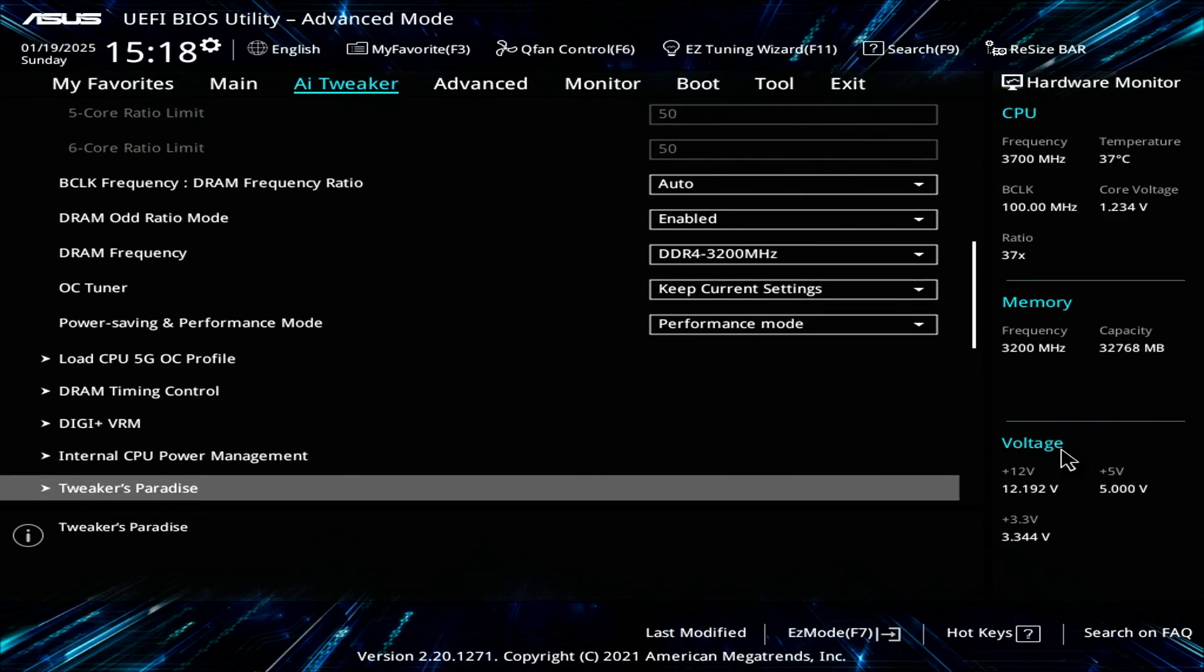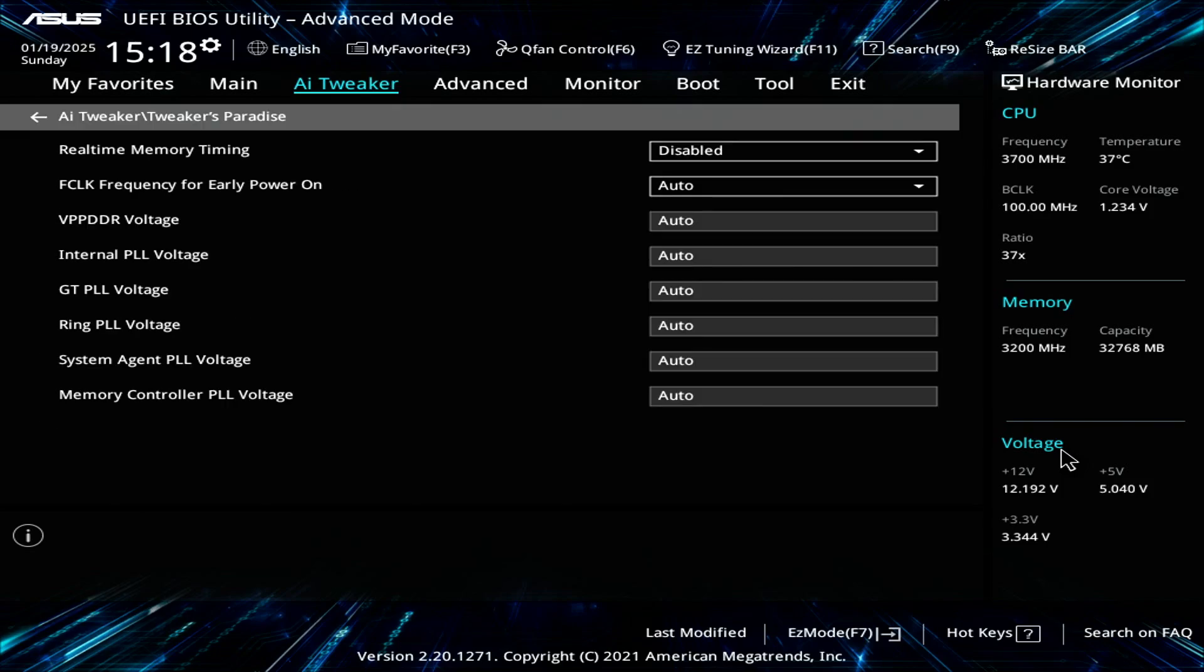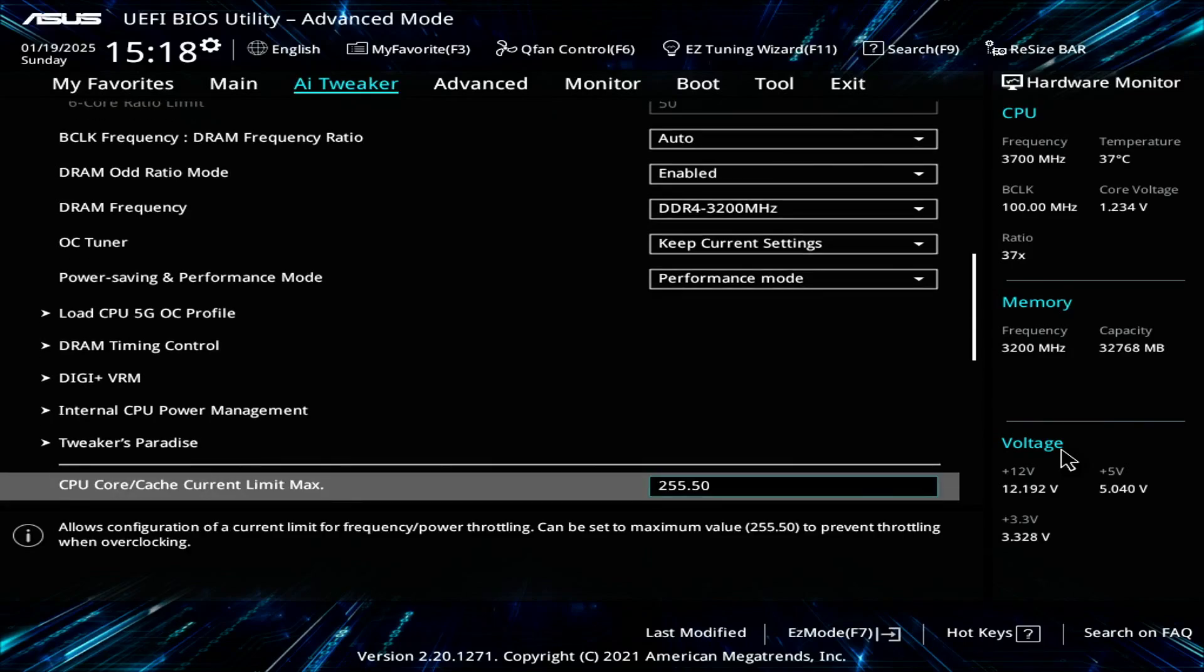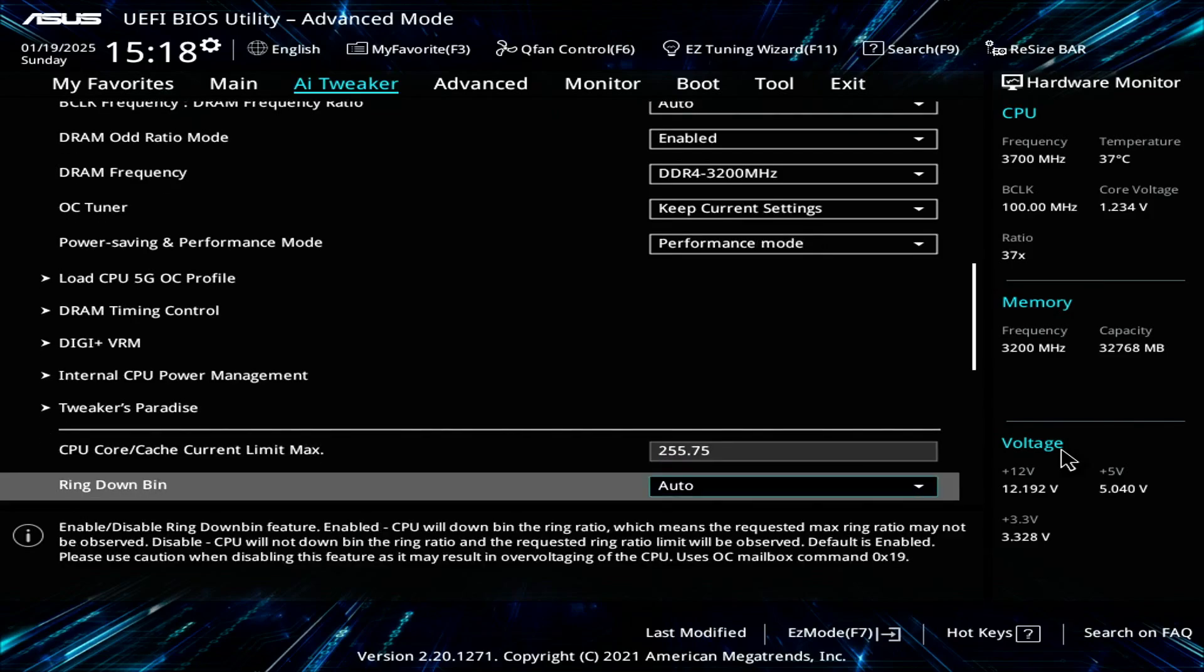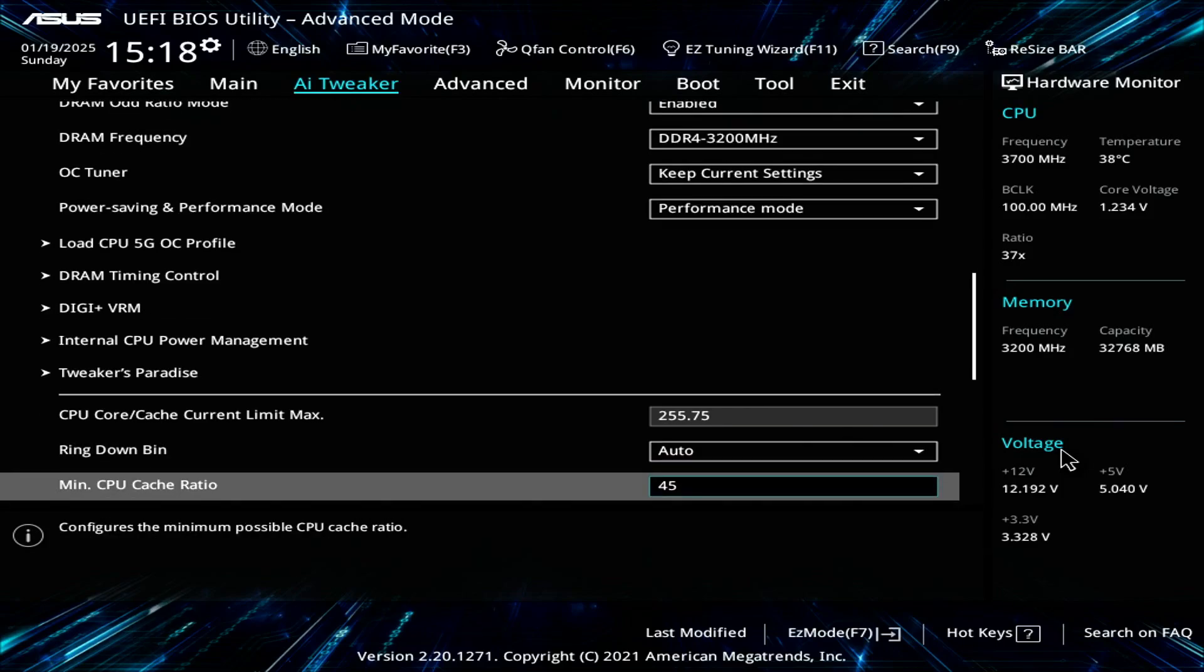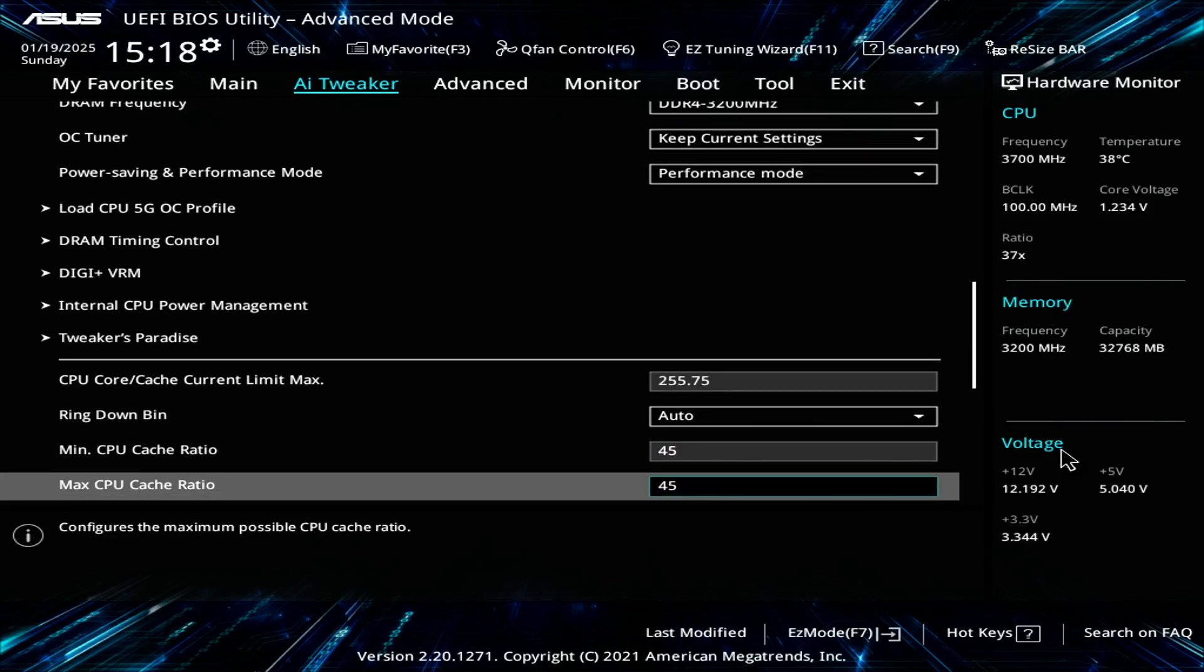For Tucas Paradise, I don't mess with this. This is all default. For the CPU current limit max, set that to the maximum value. In this case, it's 255.75.